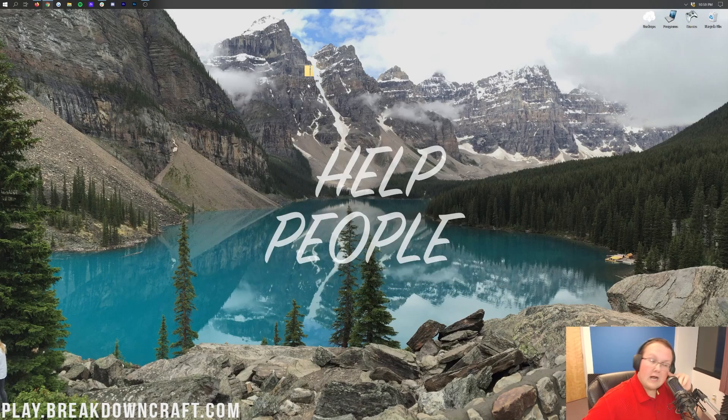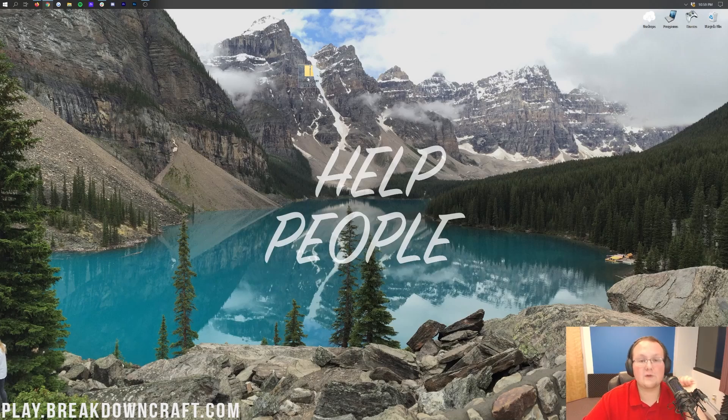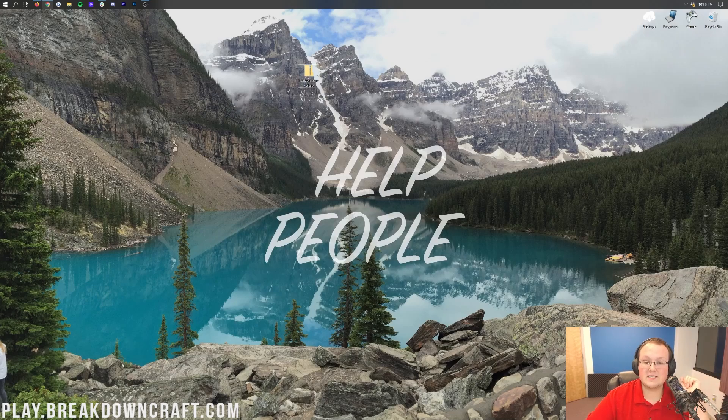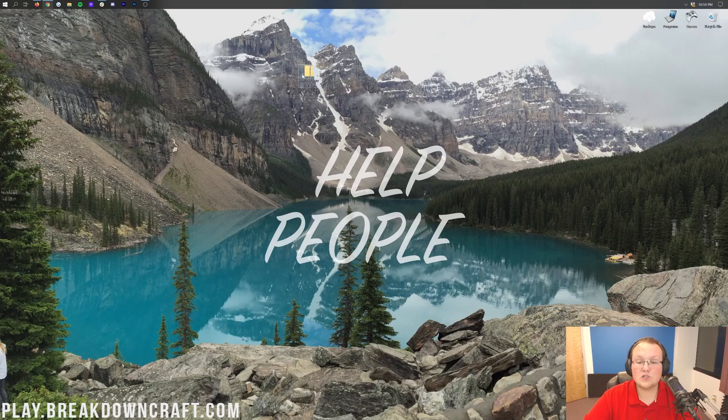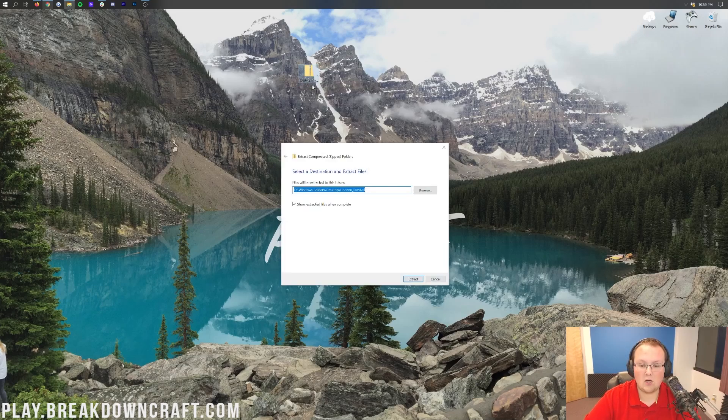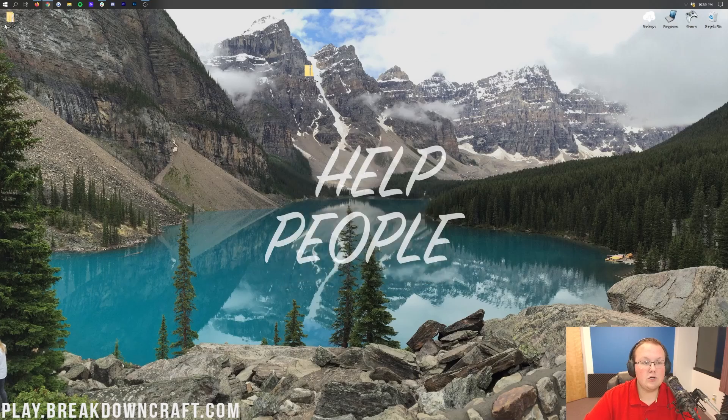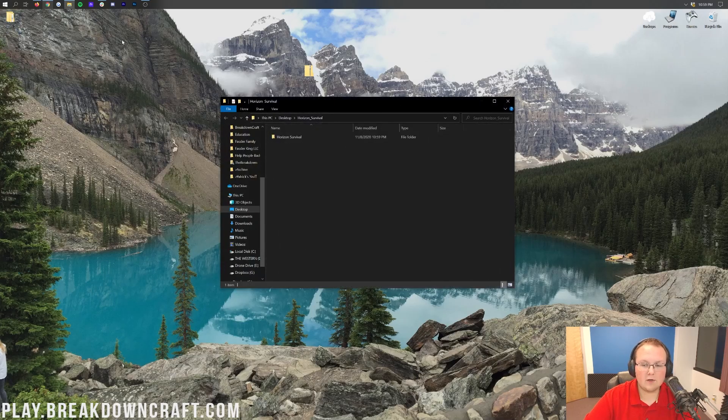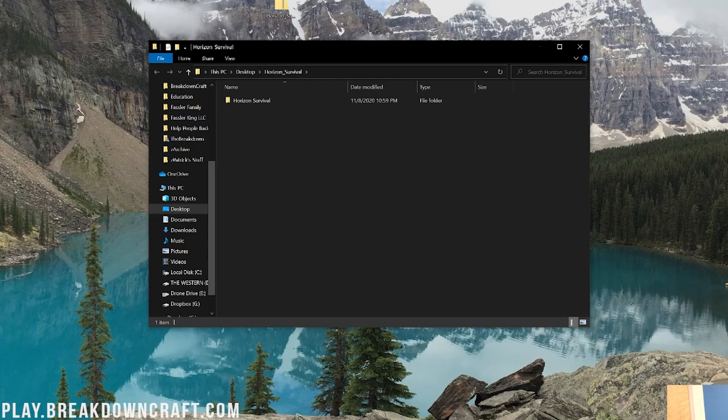Before you go ahead and install it, you need to make sure you've got the correct file. You need to make sure you've got the correct folder to install. If you try to install this, it won't work. What you need to do is right click on the file you downloaded and then click on extract all. Then go ahead and click extract. Then a new folder will appear on your desktop and open up.